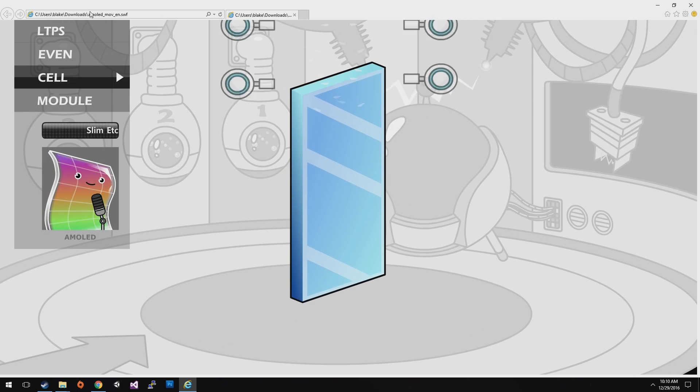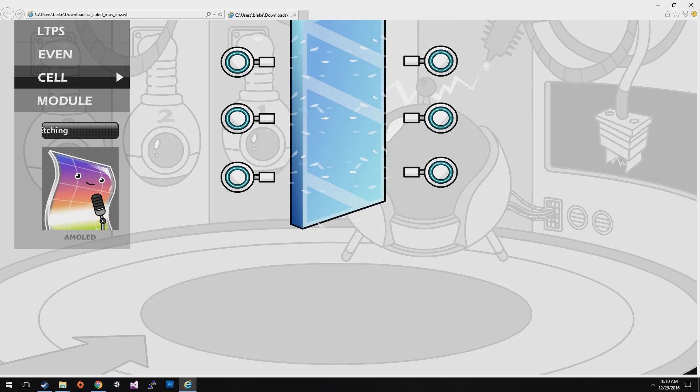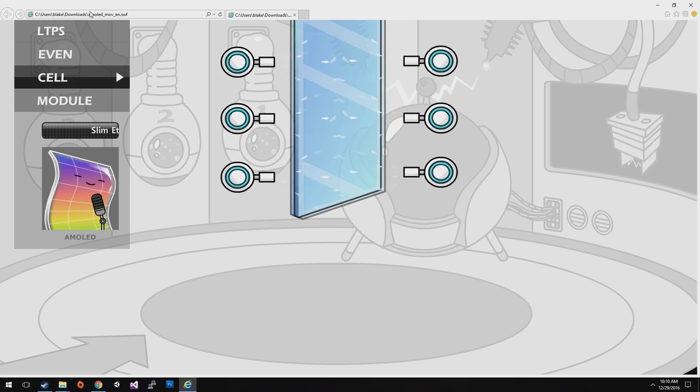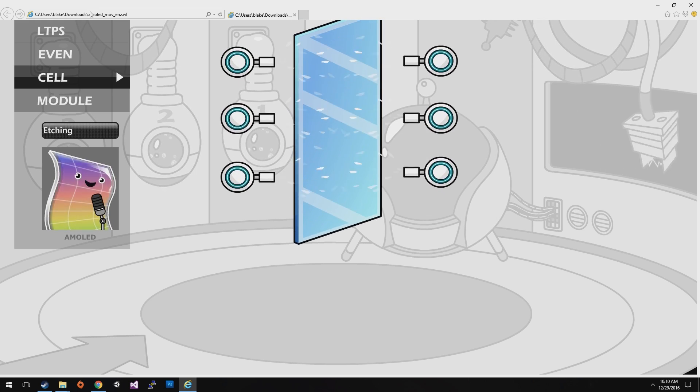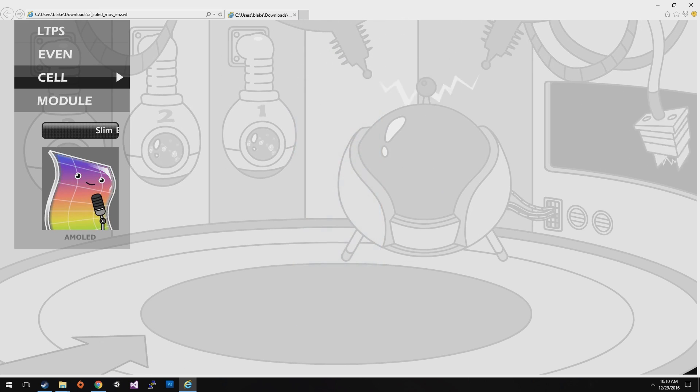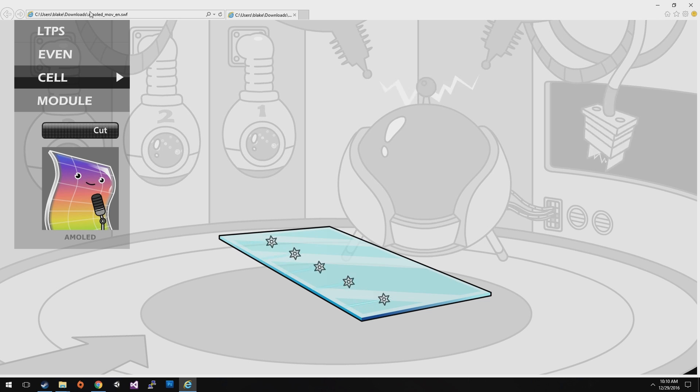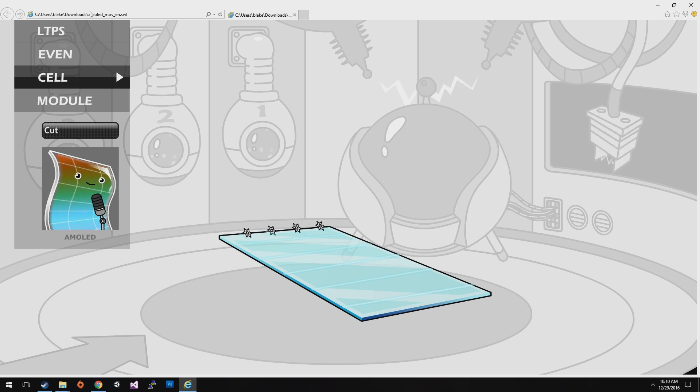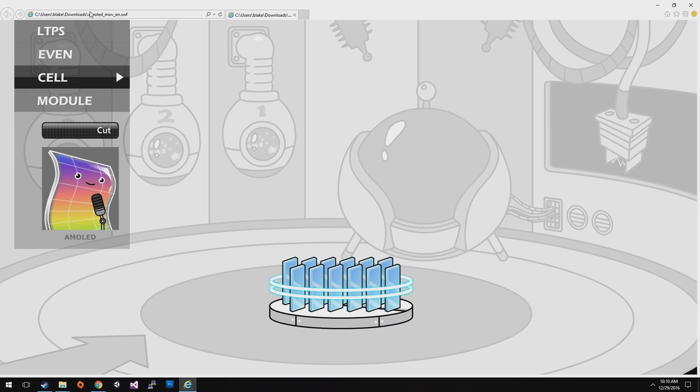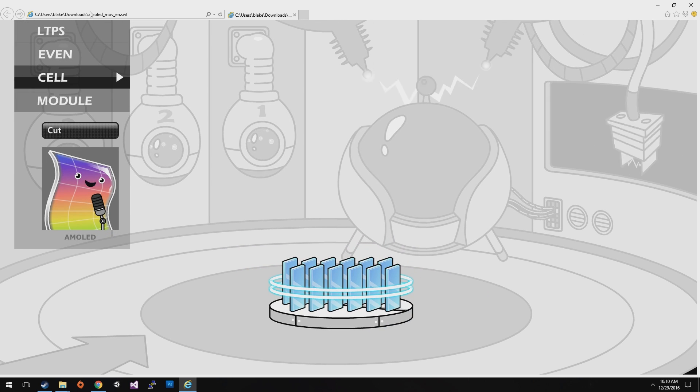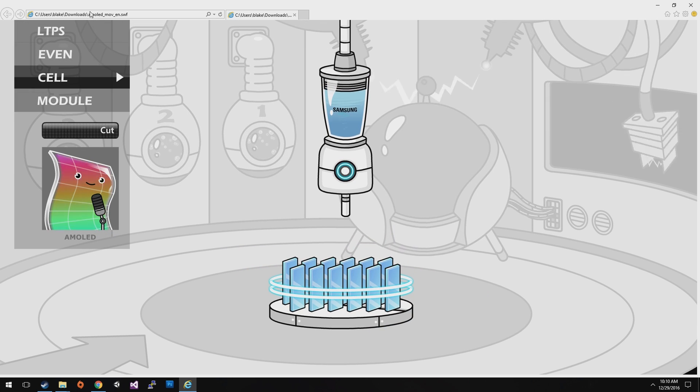To make glass substrate very thin, we pass it through thin glass process after LTPS and even process. And we put the thin, large size glass substrate into length and width cell cutting process to make it the size we want.